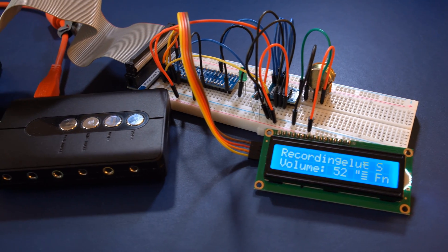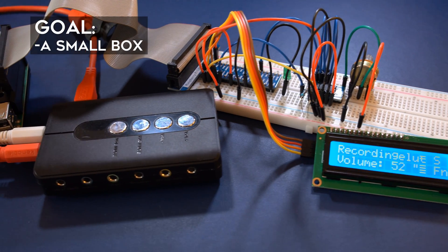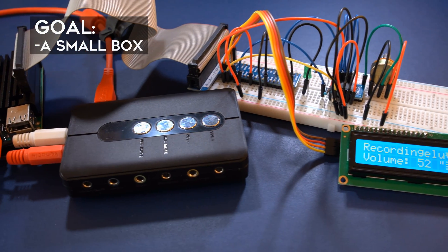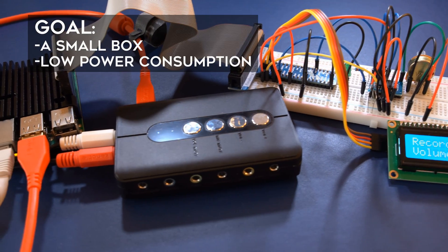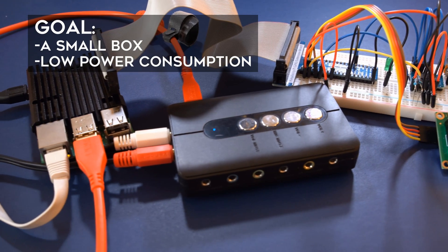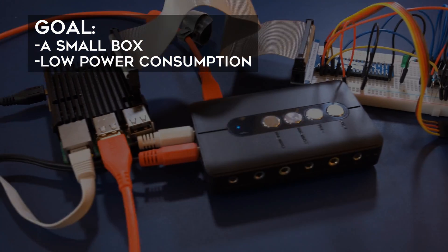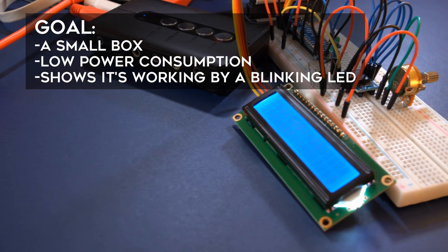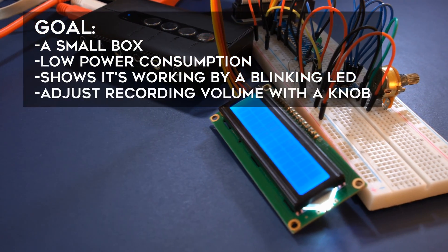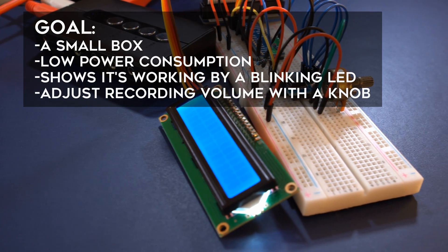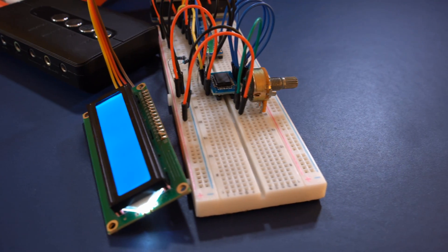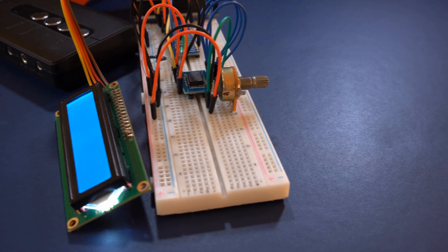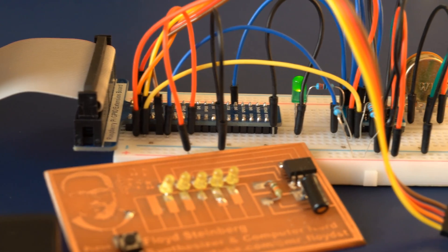So far so good, but I wanted to take this a bit further and build a small box that sits behind your mixer, unsuspiciously logging everything you do. There should be a blinking LED to show it's working, a knob to adjust, and an LC display to show the input level. The box I ordered didn't make it here in time, but all the other parts were part of my assortment of electronic components.